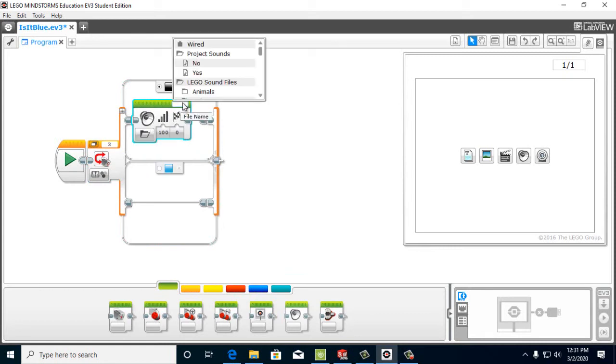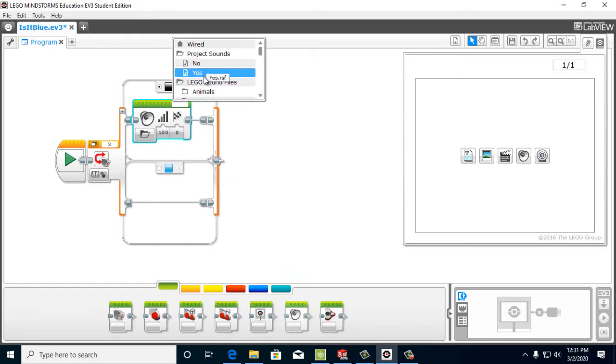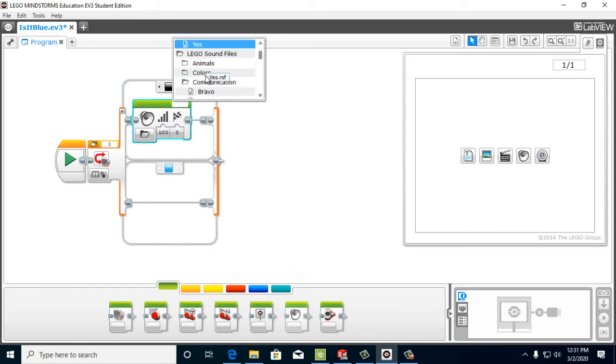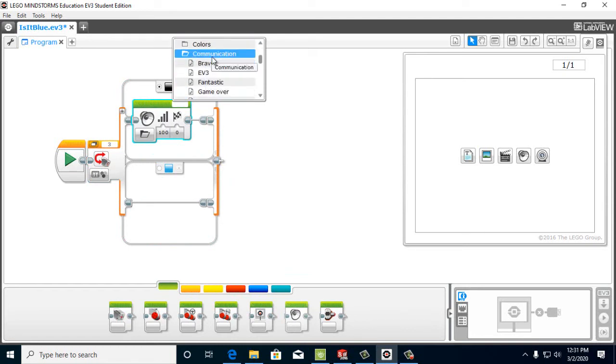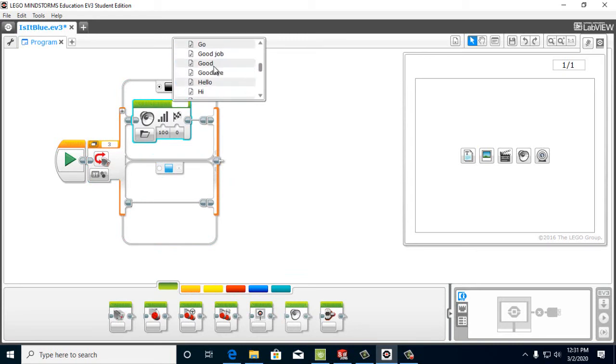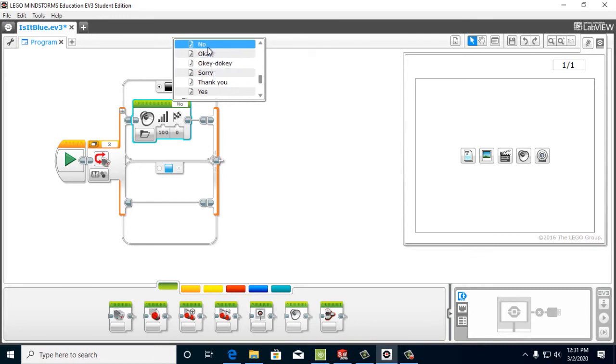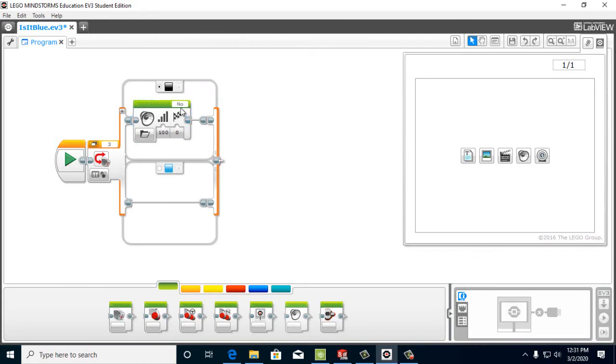We're going to go under files. And then we're going to, we can, they might be here already if we've used them before. Under communication, we're going to open, there's all these different things. We're going to open the communication file. And we're going to find no, click on that and click anywhere. So that's there.